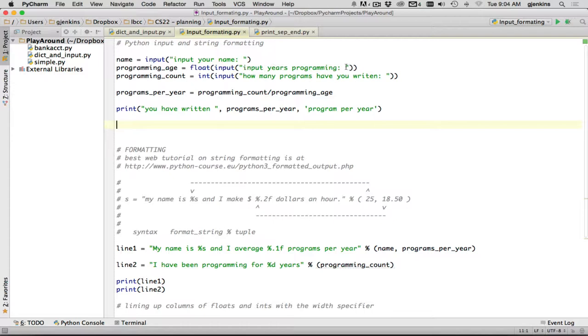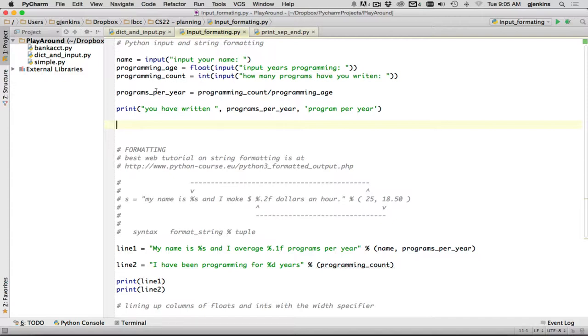Then I ask the user input the years of programming. So here's the prompt, and the input function is called inside the float function to convert the string the user inputs into a floating point number and stores that into a variable. And here's an example of inputting an integer. So I'd input the string using the input, and then I convert that to an int, and it's stored into this. And then I do a calculation, and then I print out what's happened.